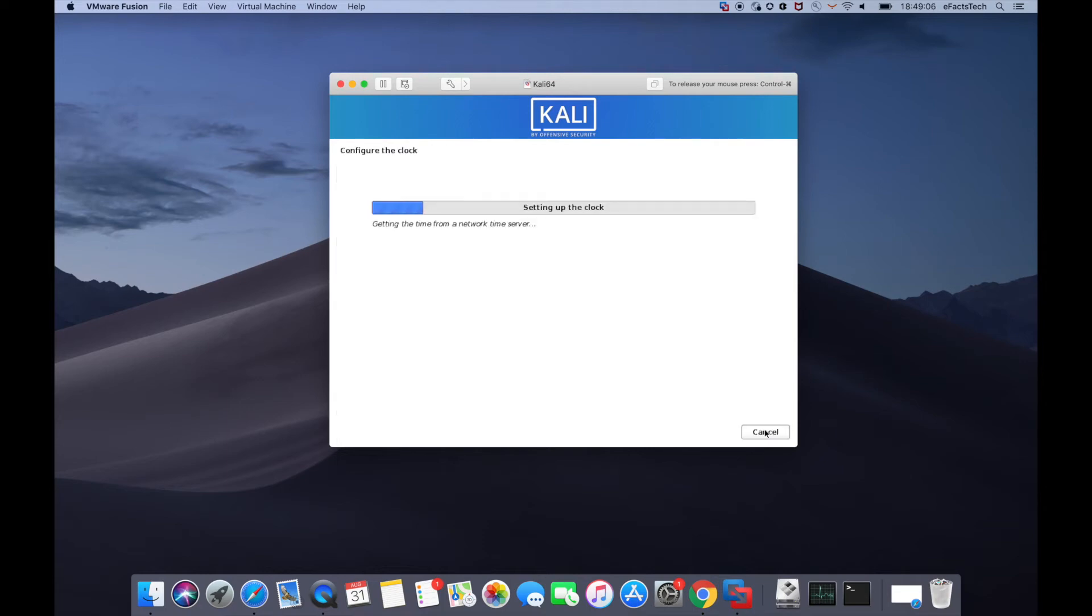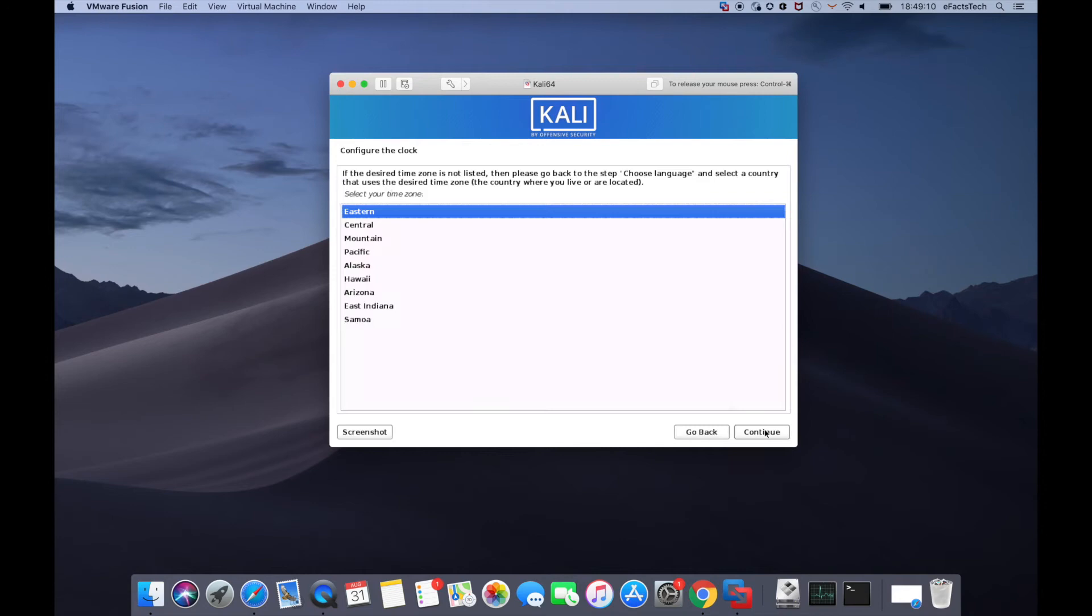Now it will configure the clock, so you can select your time zone. Select the time zone which you have and click on continue.